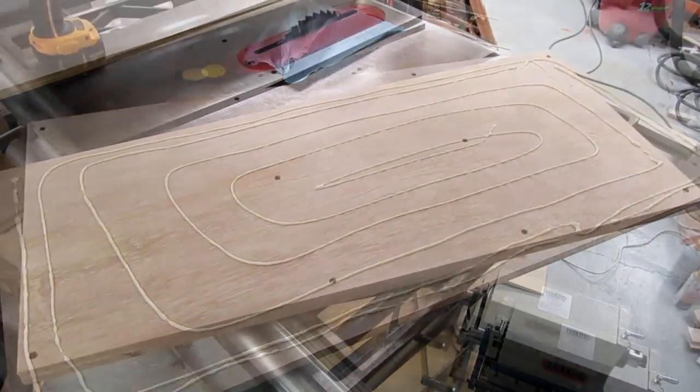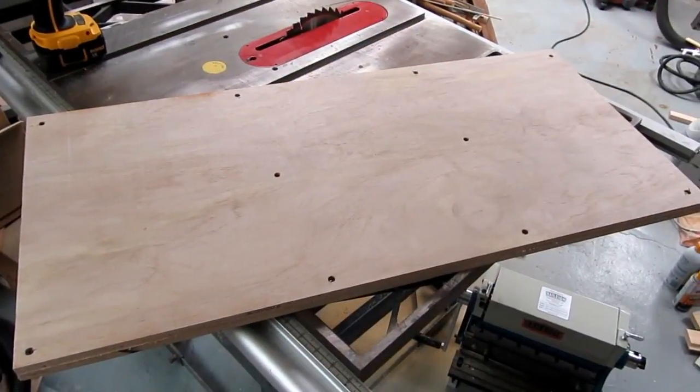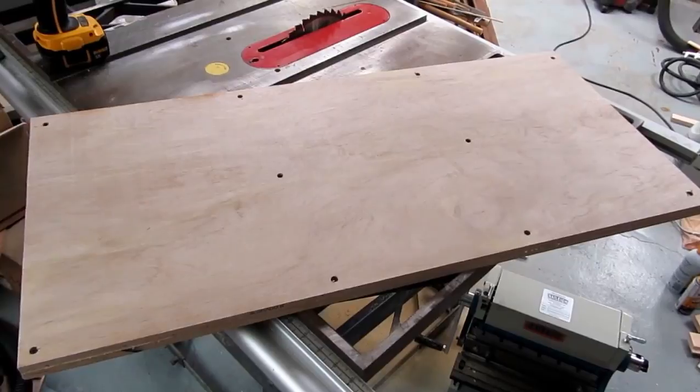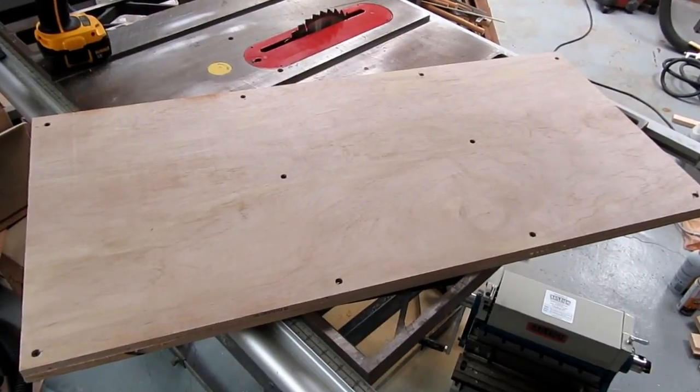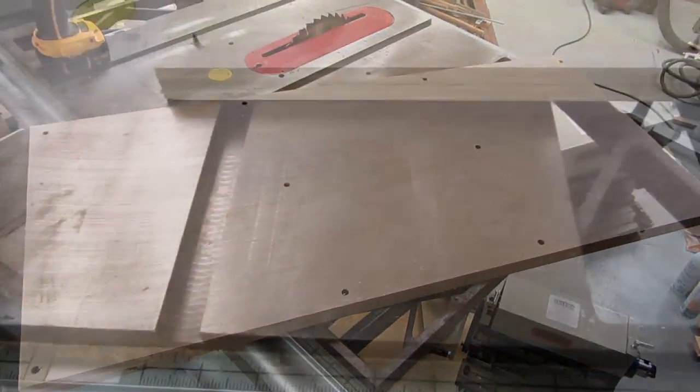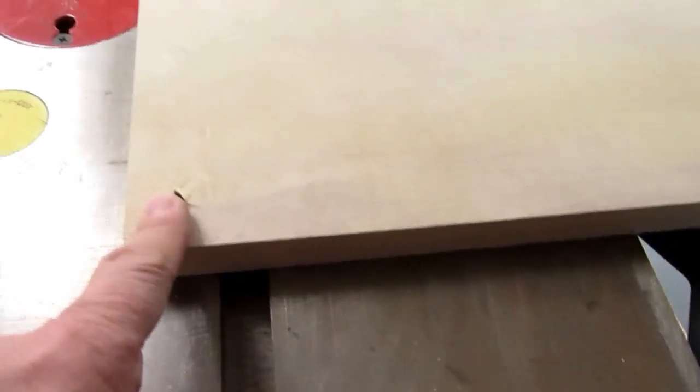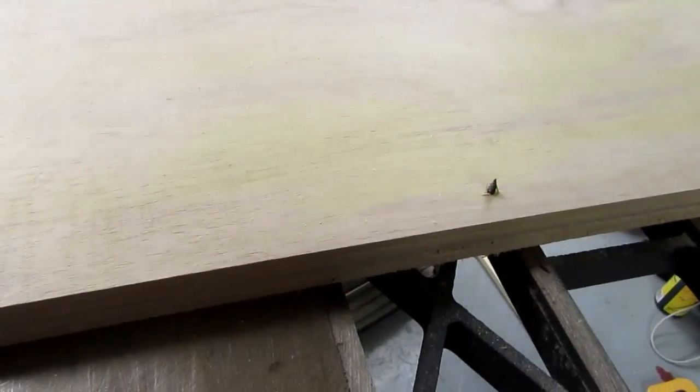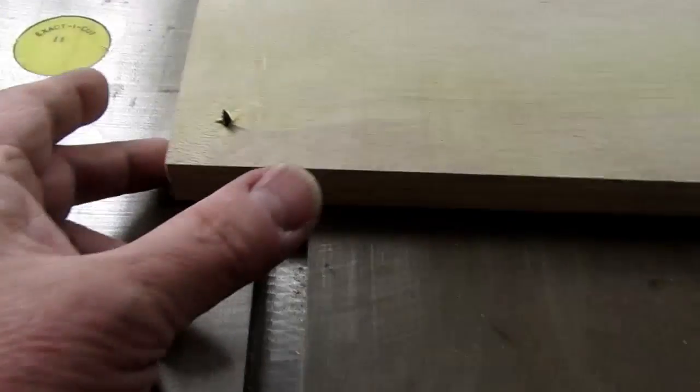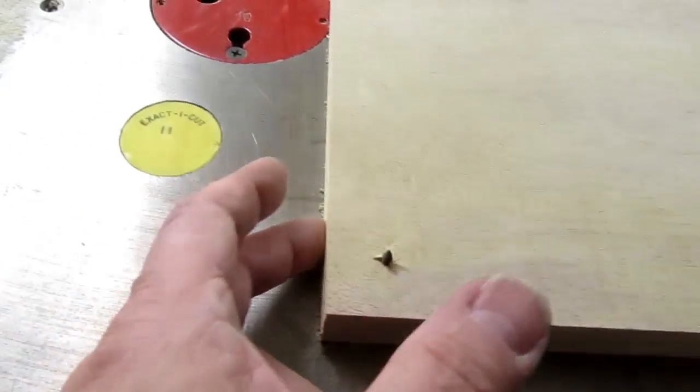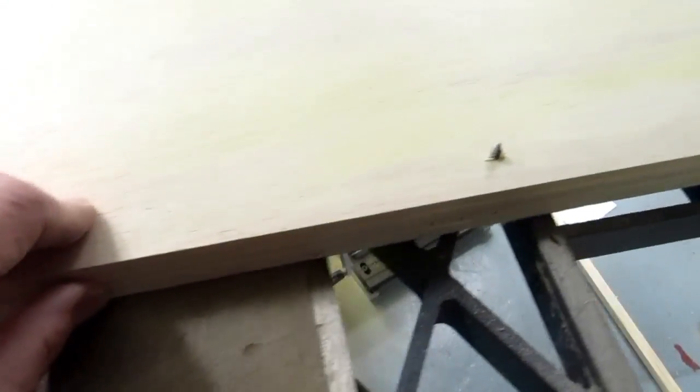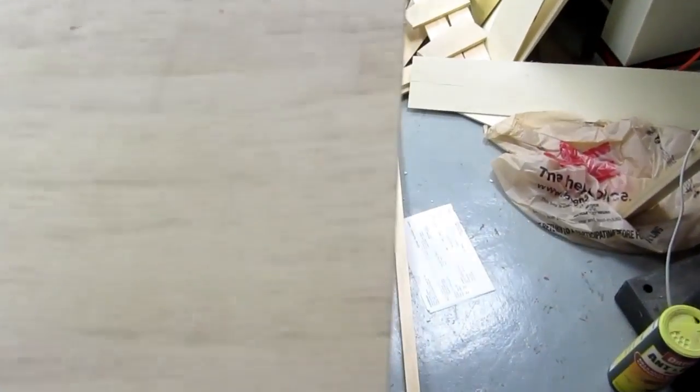And there I've got it temporarily screwed together. So I flipped it over so the excess screw length is sticking up and I just ran it along the table saw to clean up the edges here so they line up nice and flat all the way around.